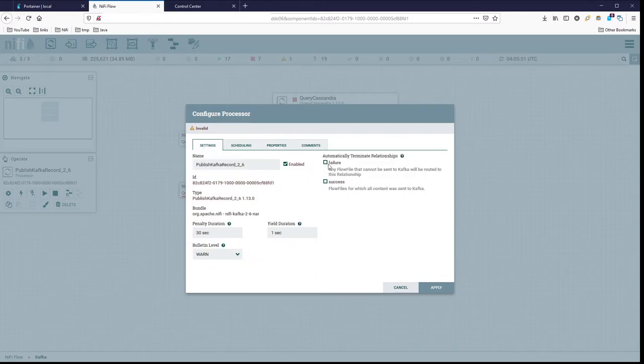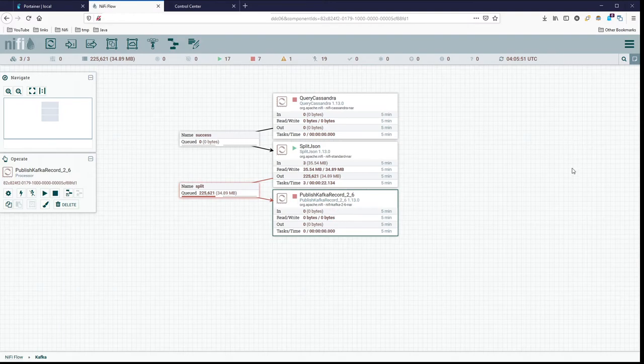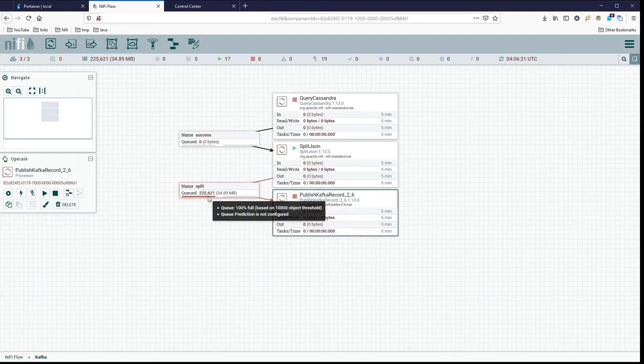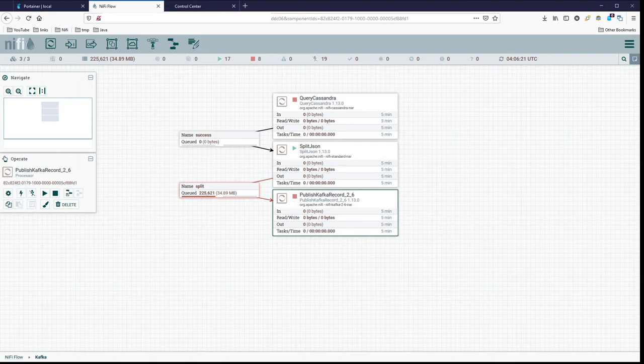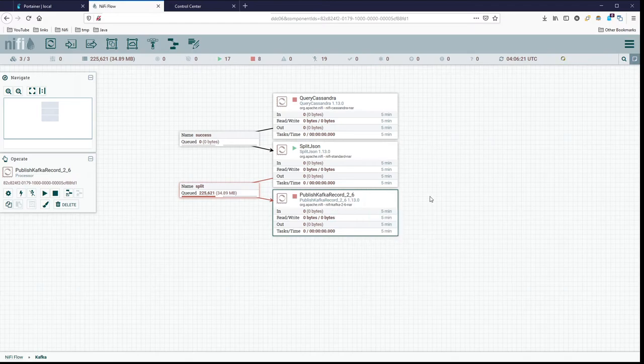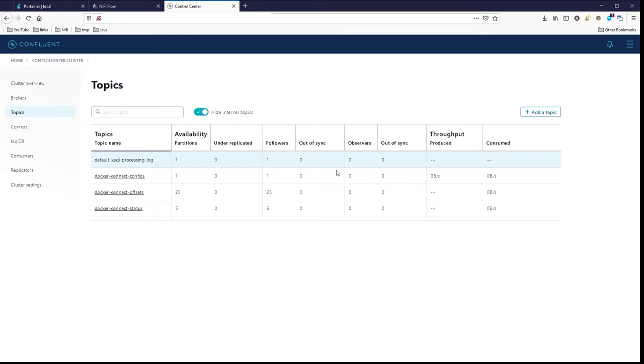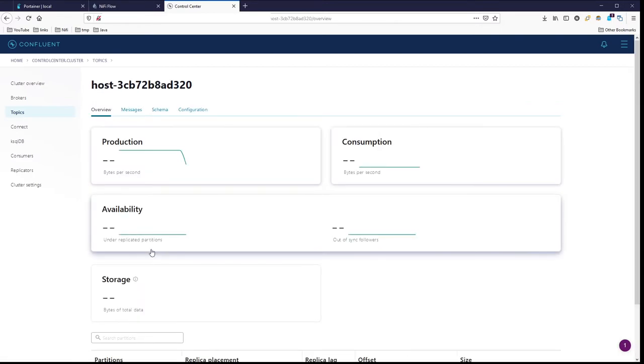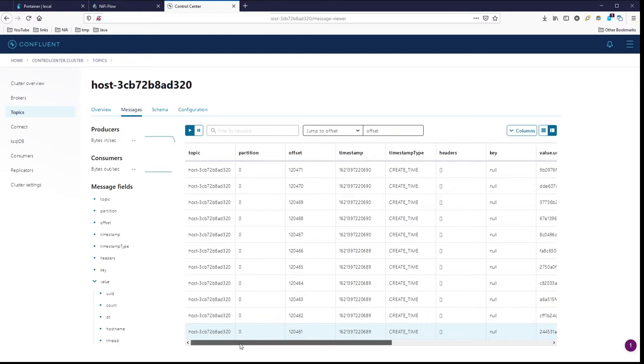Now for here, we have to go back to settings and for failure and success, I'm going to terminate both of these because I'm not going to do anything with them right now. So we have 225,621 flow files waiting to be published into our Kafka broker and it should create a topic for us. Let's go ahead and start that. I think we should be good. So let's go see if they're working correctly, we're not getting an error there at least. We'll refresh this page, hopefully we have a topic now. There's our topic right here.